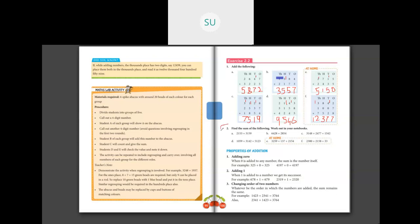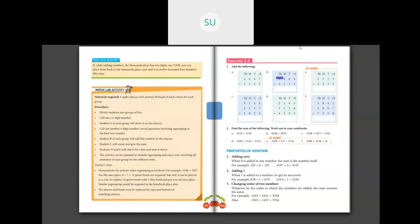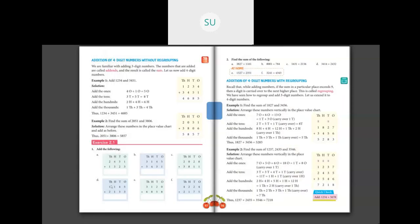For homework, I want you to do question 2 on page 100 in your notebooks — write the numbers 2,153 plus 3,159 in place value charts and then add them. Also do questions D, E, and F on page 97. I will continue addition further in the next class. Thank you, students.